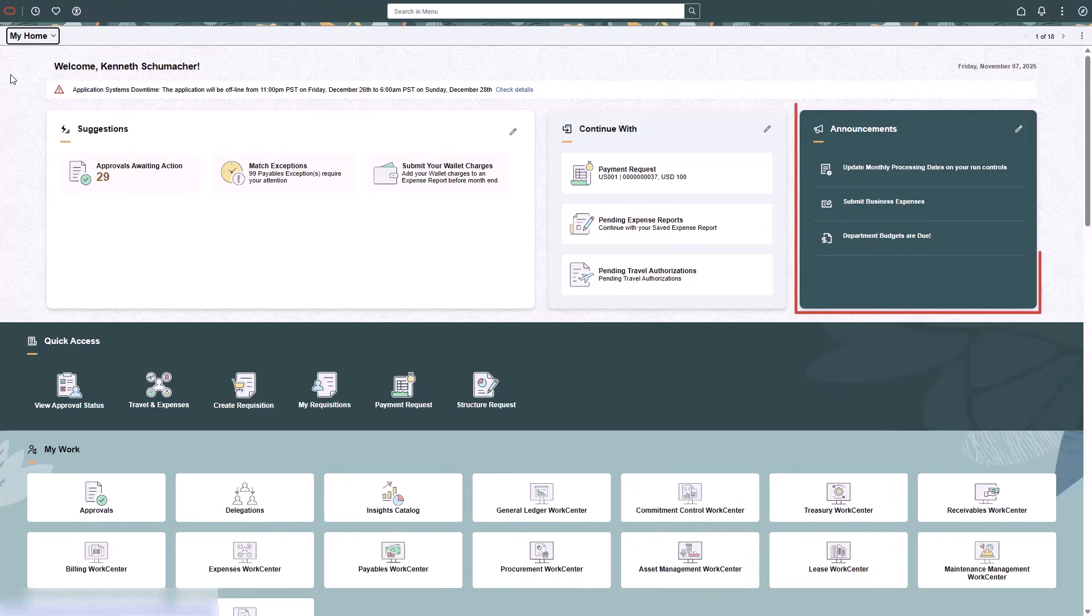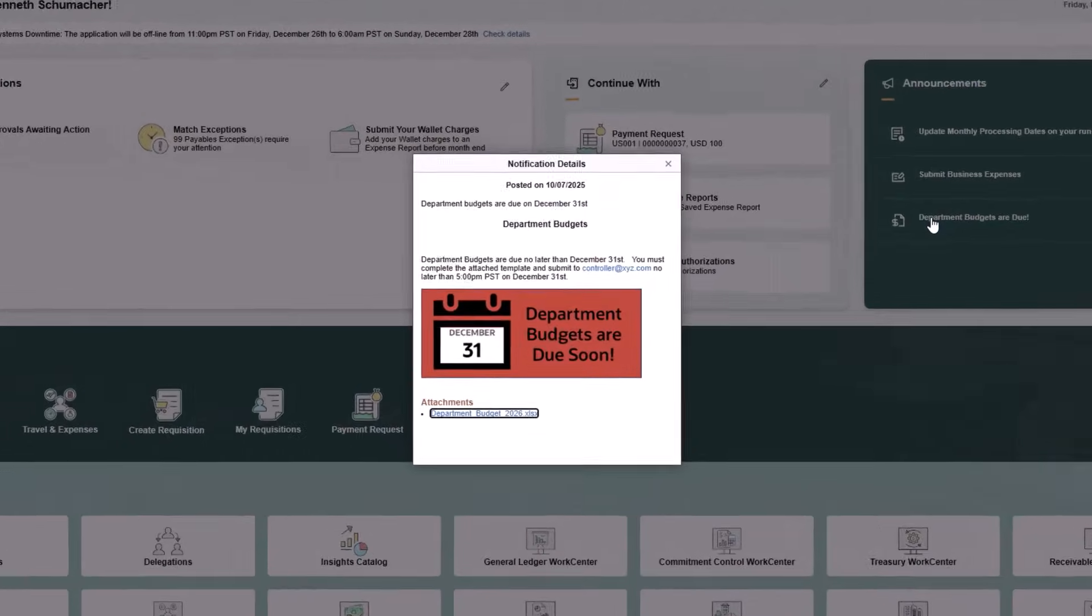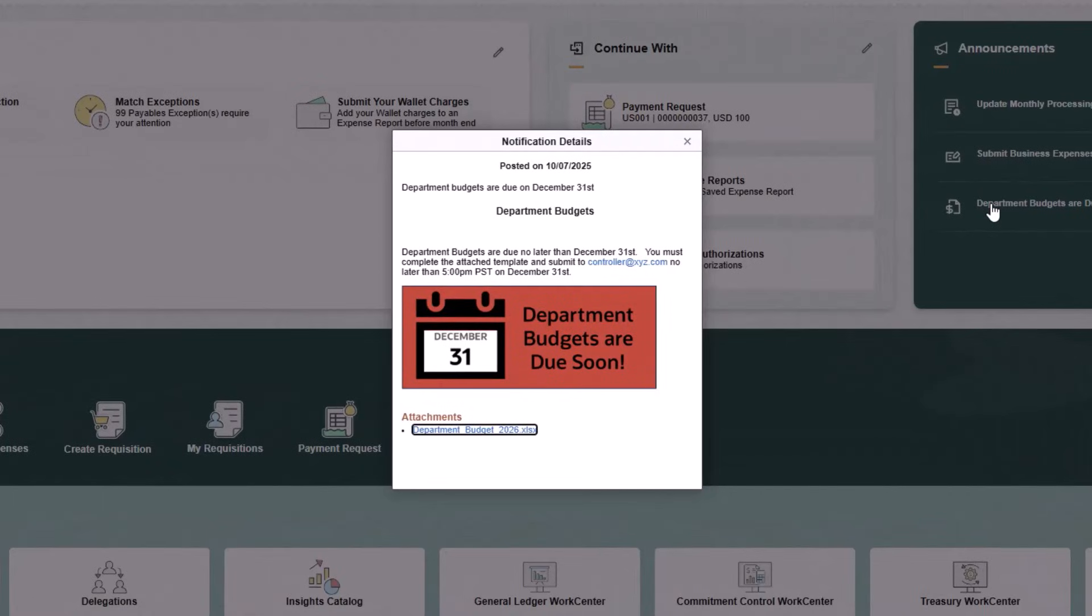Announcements provide a space for targeted, contextual messages to segmented user groups. Select an announcement to view additional information. Each announcement notification can include rich content, links, or images.